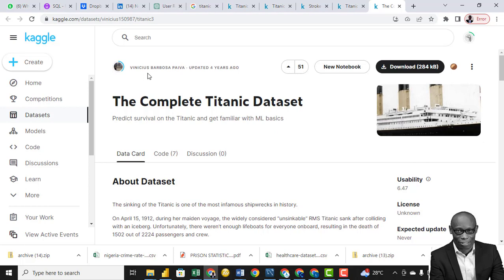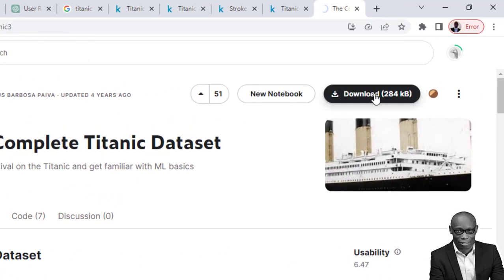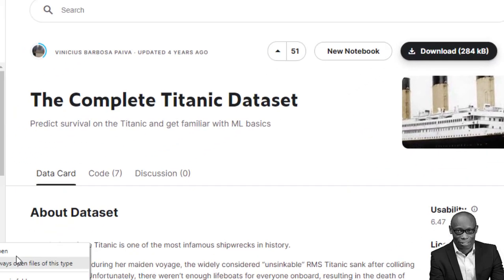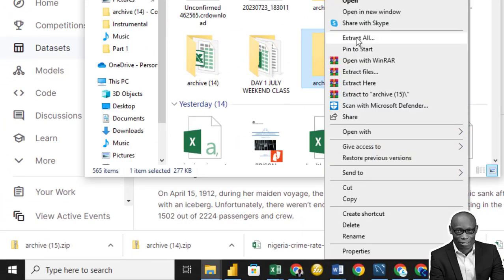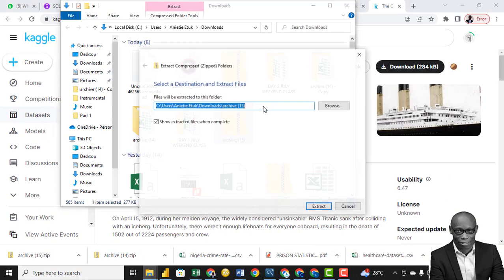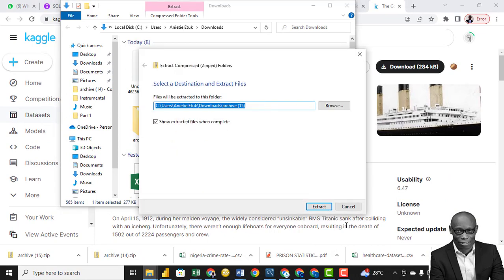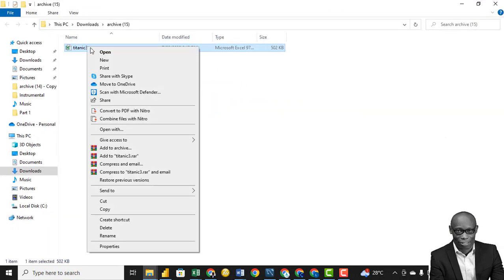So quickly, let's get to it. Now, the first thing we need to do is to download the data set. Click on Download. Okay, so I have the zip file, and I need to extract the zip file. So right-click on it and click Extract All. Click on Extract, we have the file.